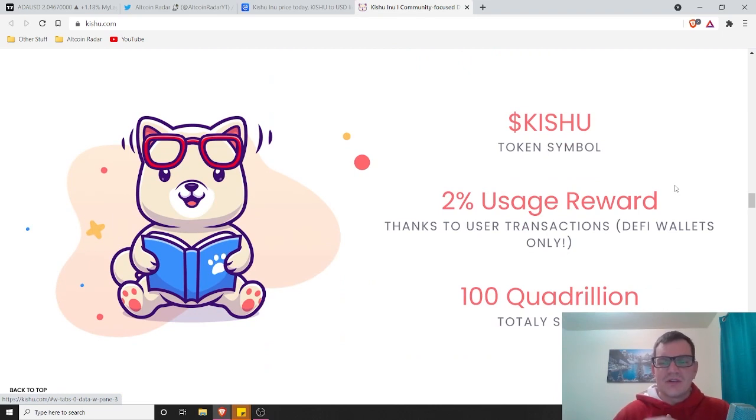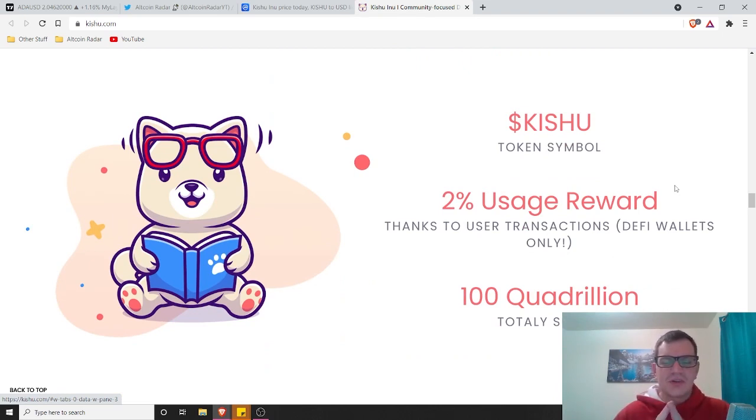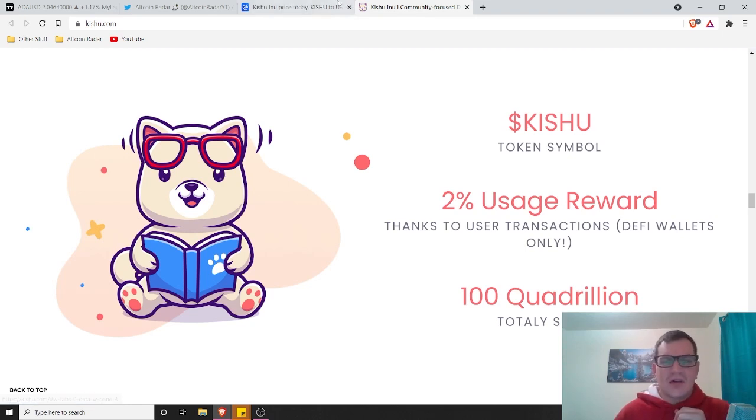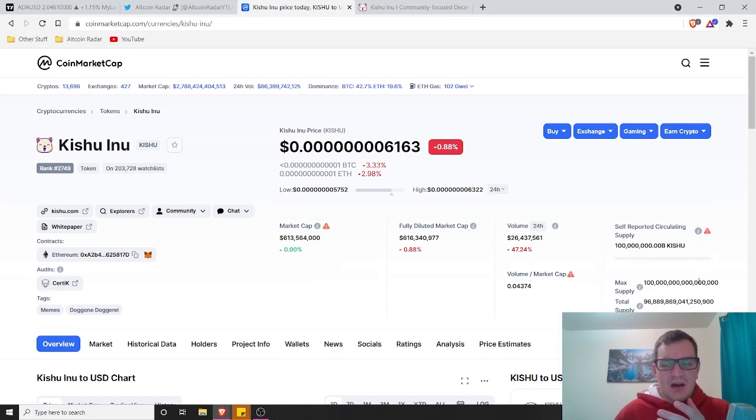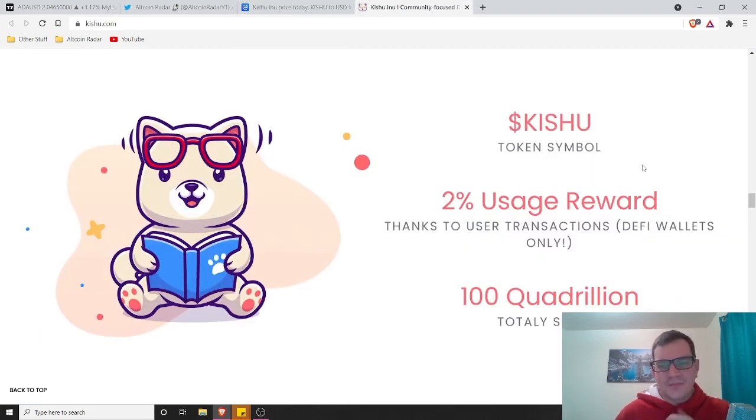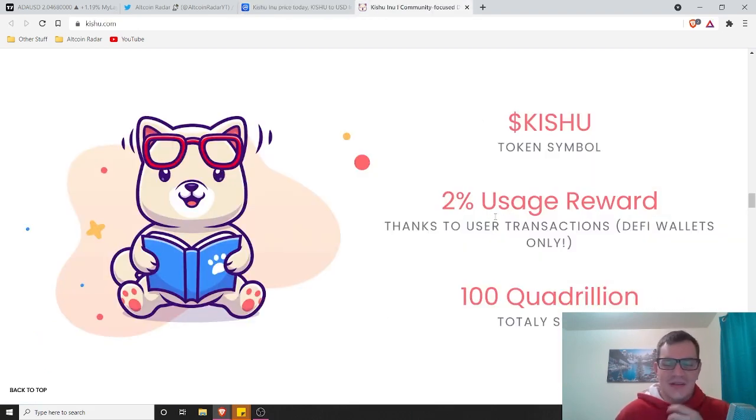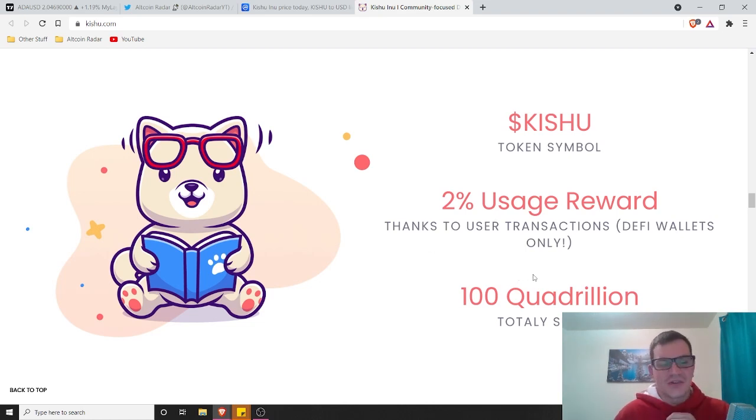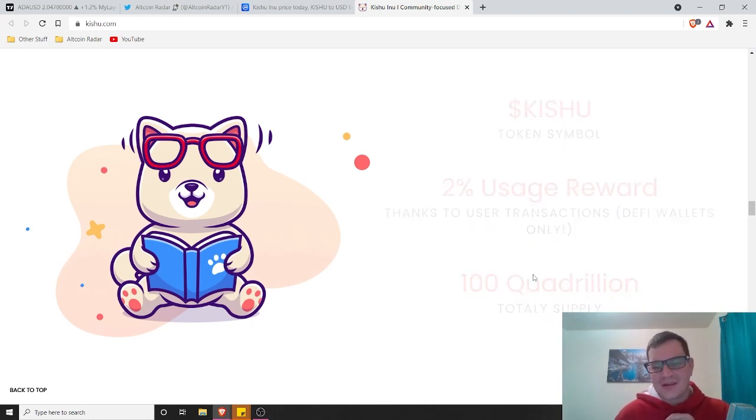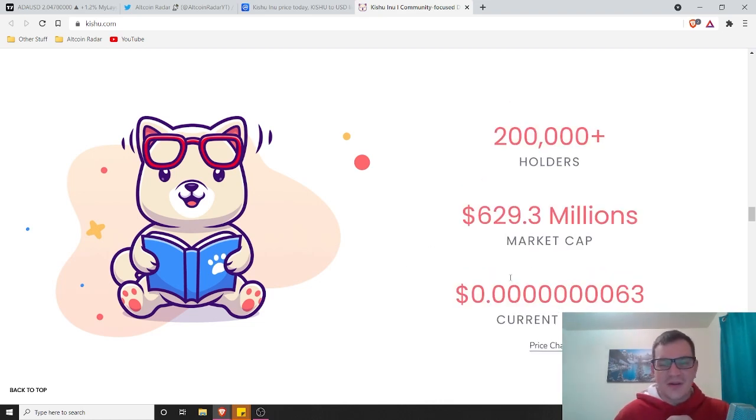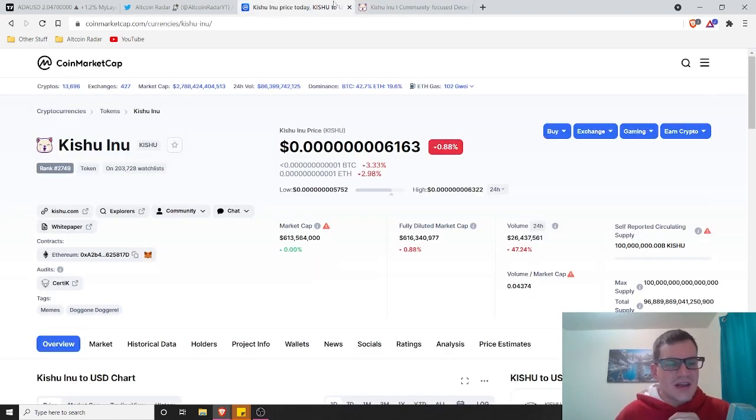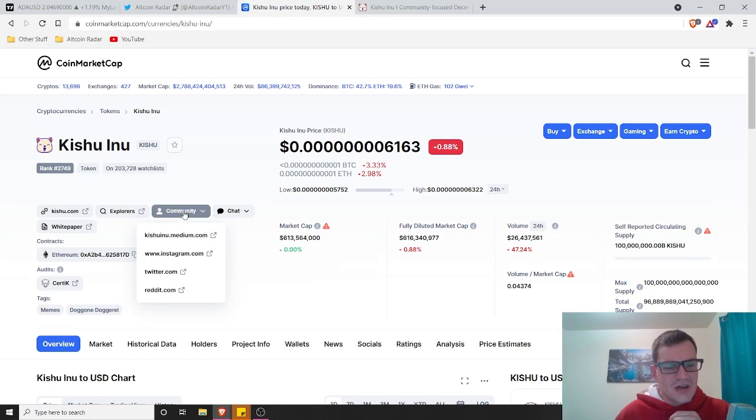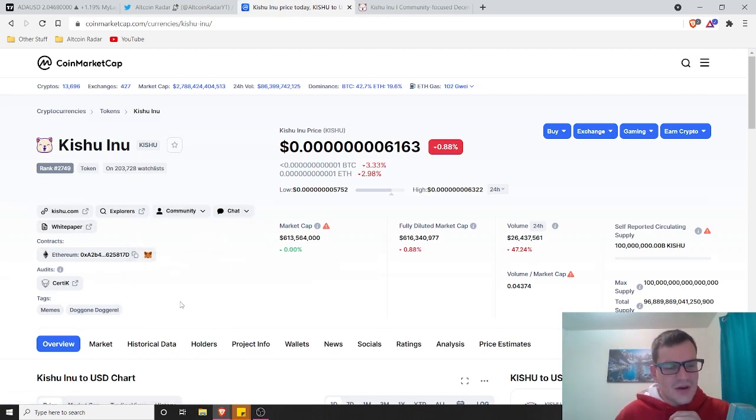You got a 2% usage reward. There's a 100 quadrillion total supply. Holy cow, that is a big supply. Remember when I was talking about the total supply earlier? Yeah, that's a big number. That's kind of why I didn't say it because I didn't know how many zeros that was. That's a huge number, 100 quadrillion. There are currently 200,000 plus holders. Let's get a view on how many total holders there are right now actually.